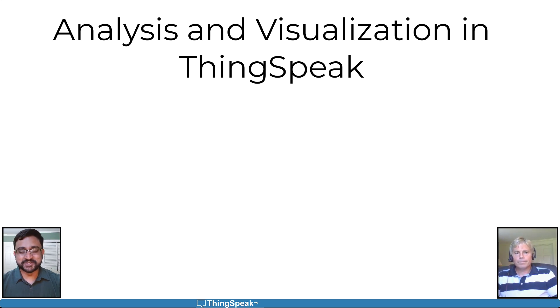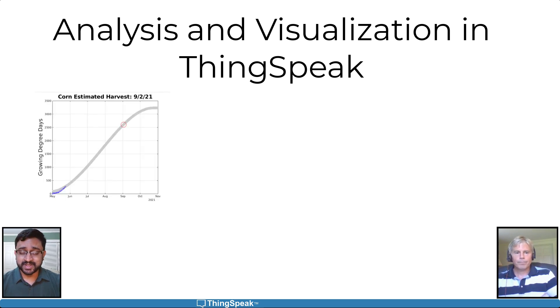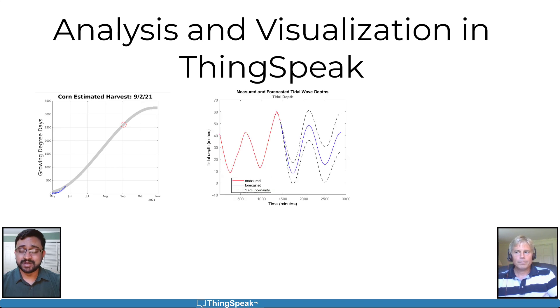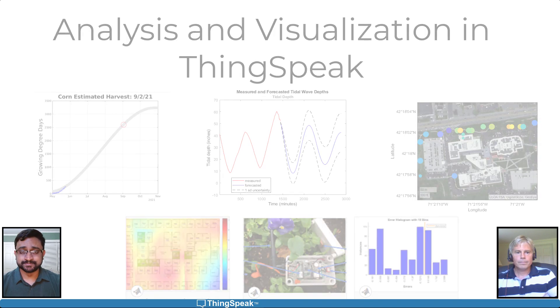ThinkSpeak and MATLAB let you analyze live IoT data on the cloud. You can identify patterns, make predictions, and visualize your data.